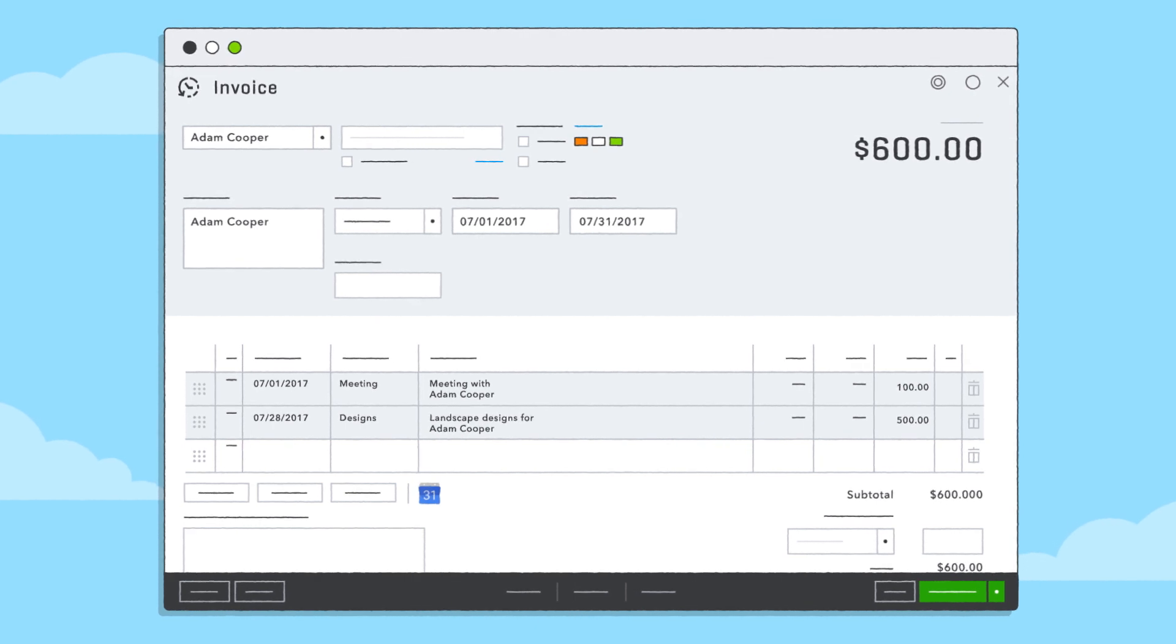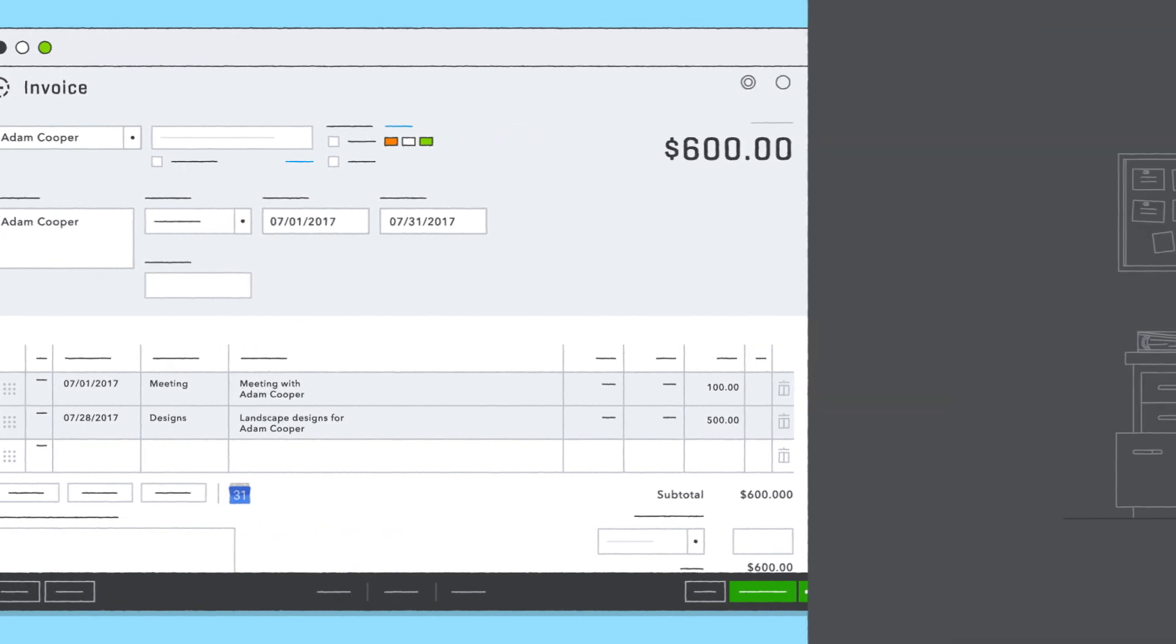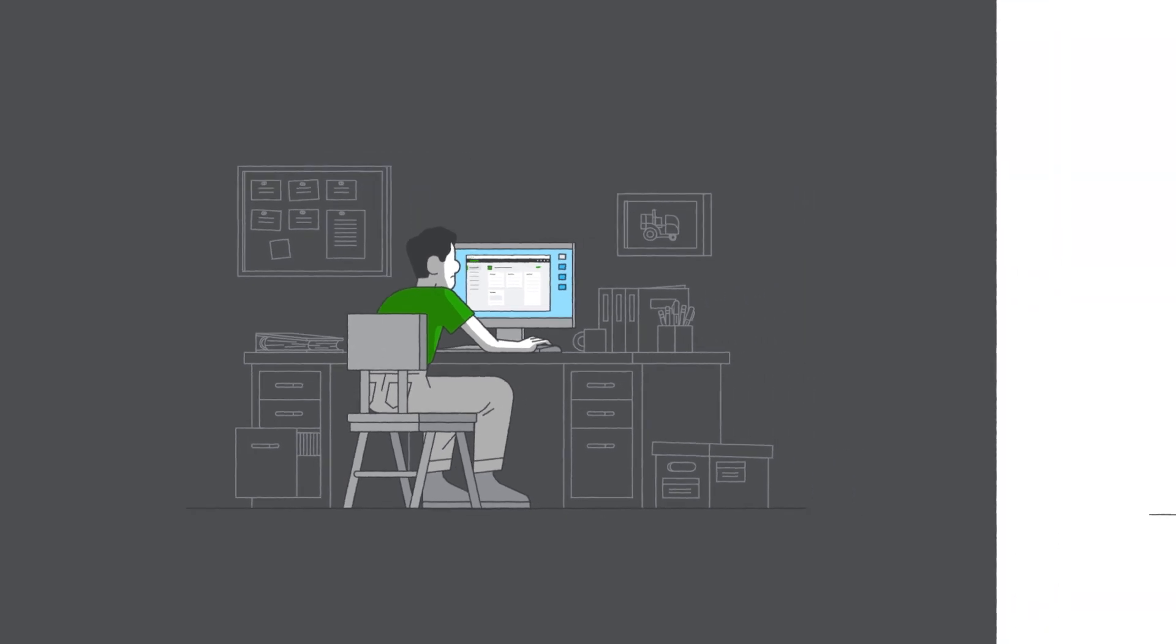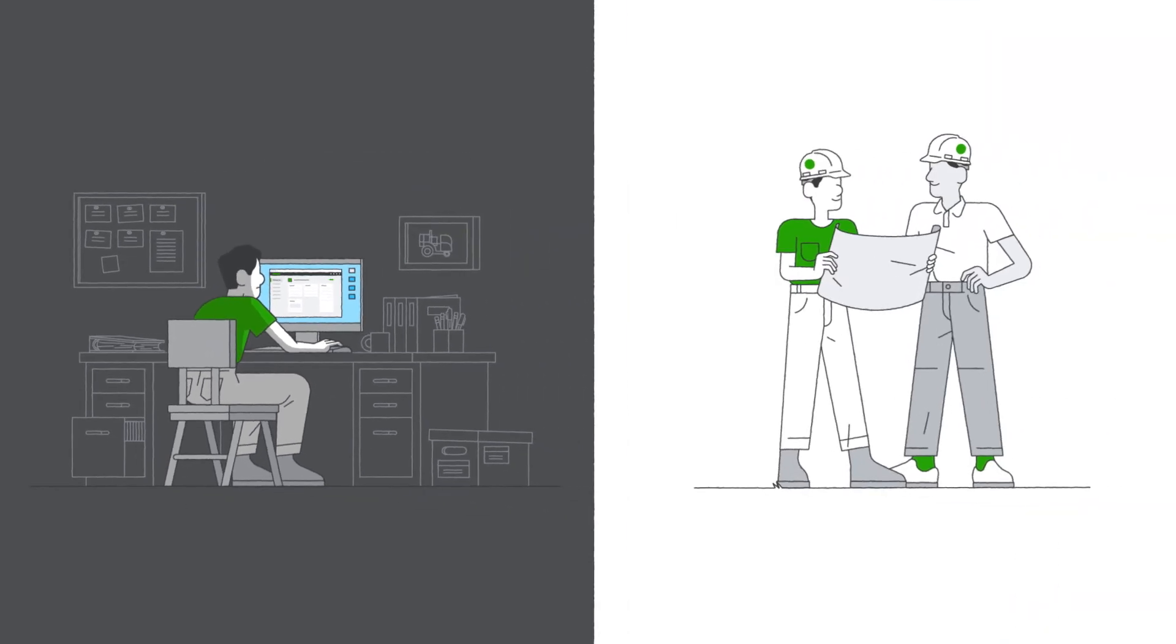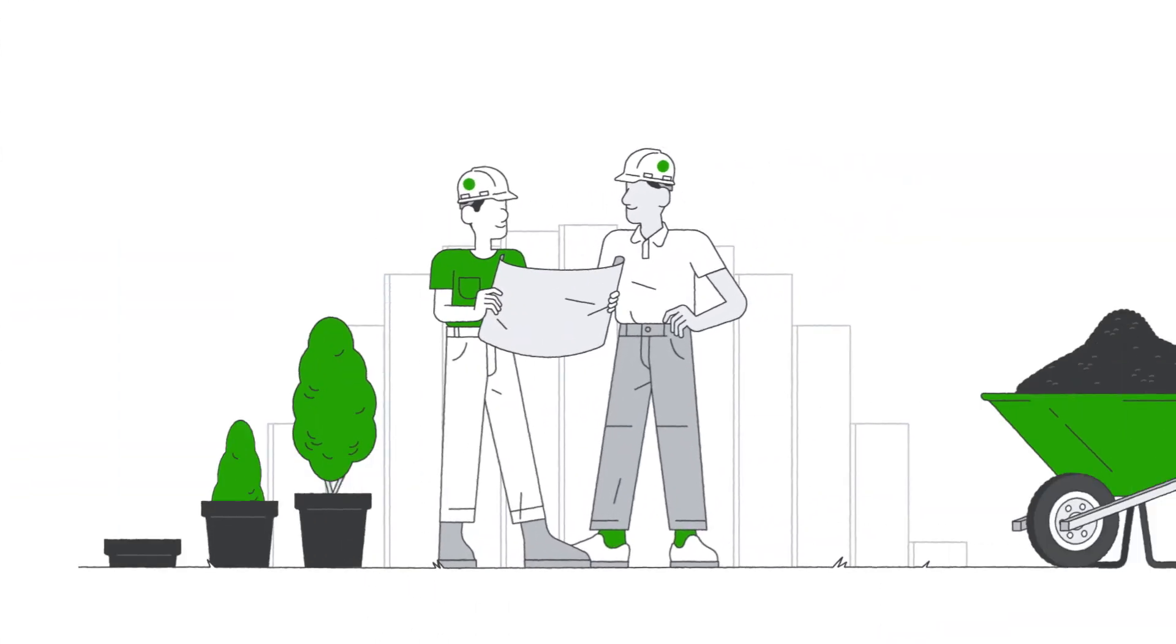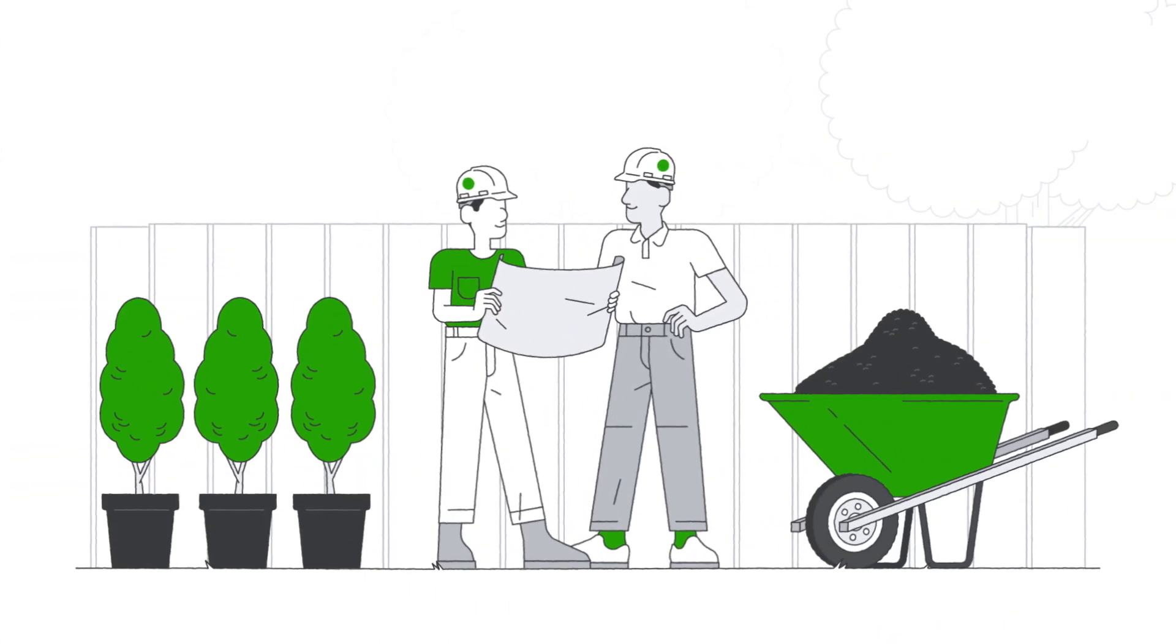It's that easy. Spend less time invoicing, so you can spend more time growing your business. Get started with just a few clicks.